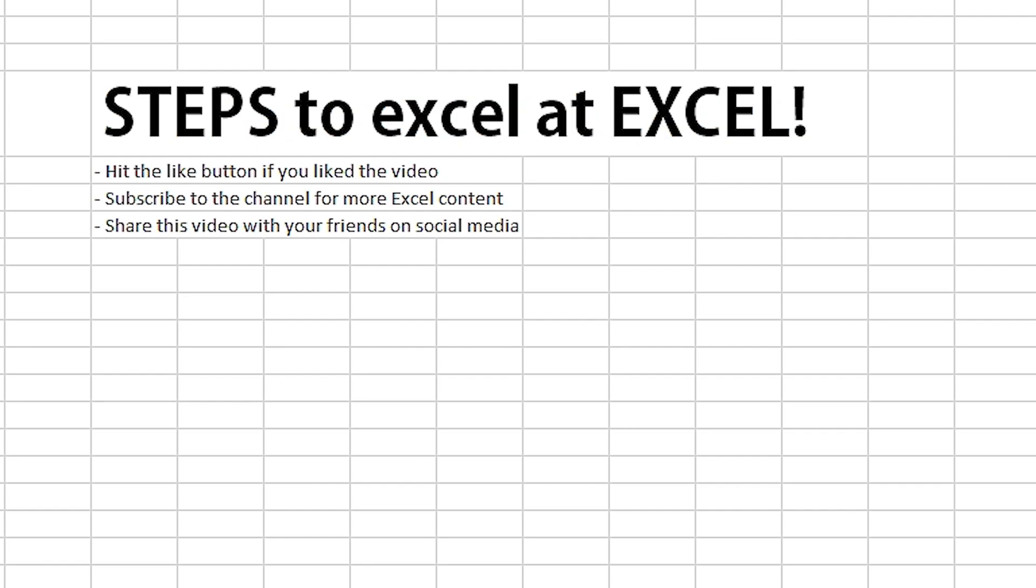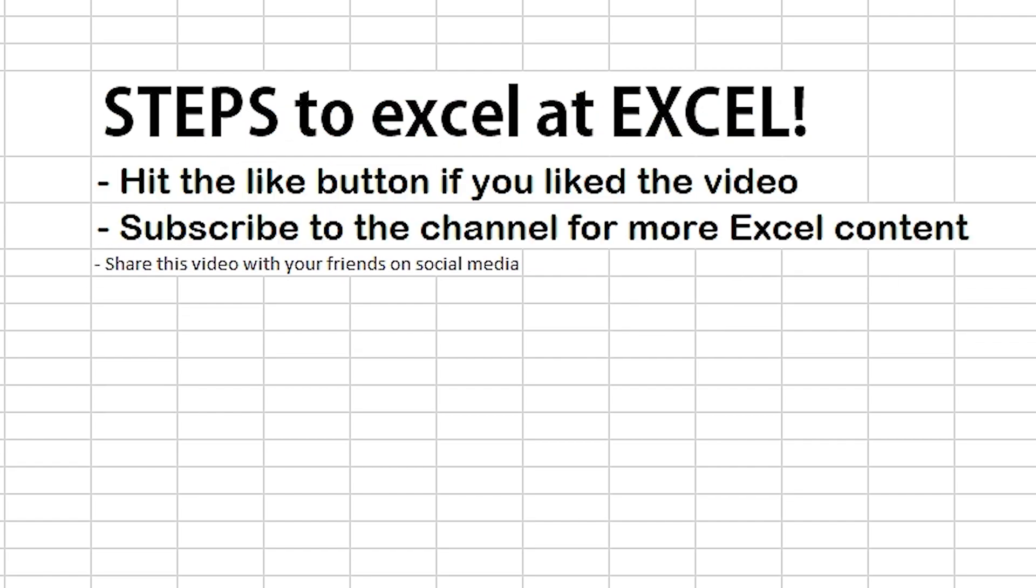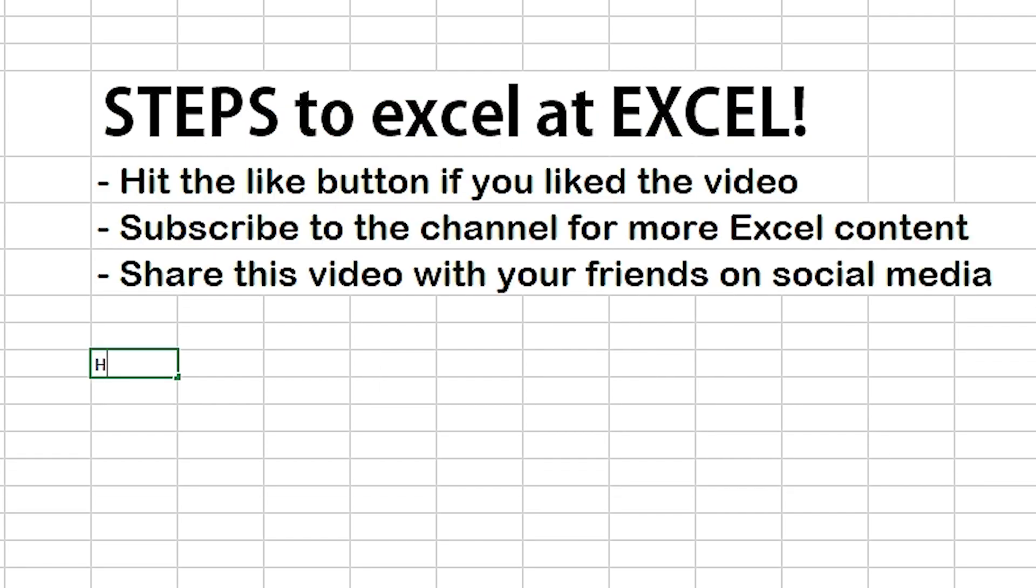If you like this video, please give it a thumbs up and subscribe to the channel for more interesting videos in the future.